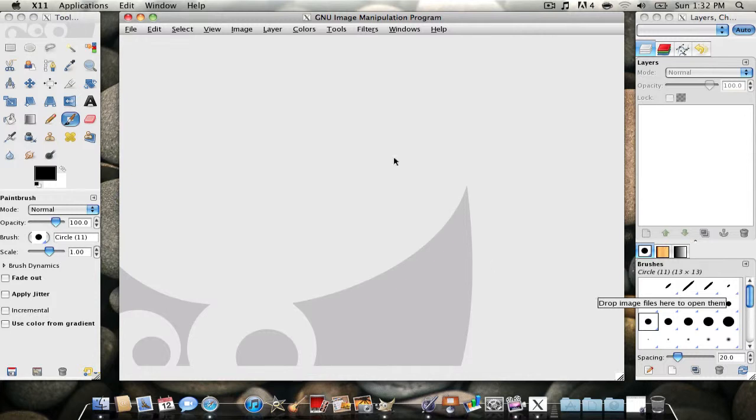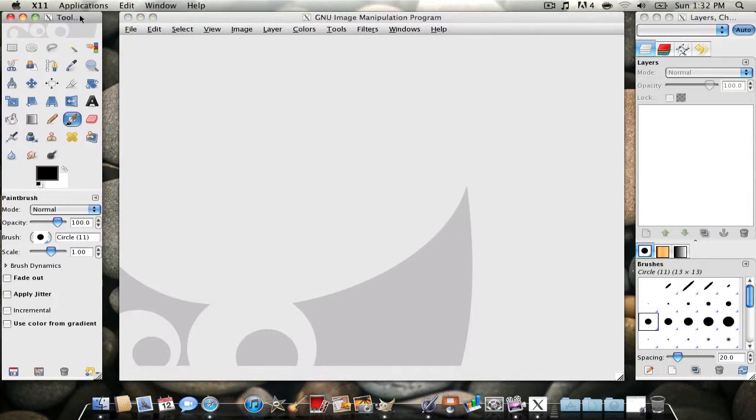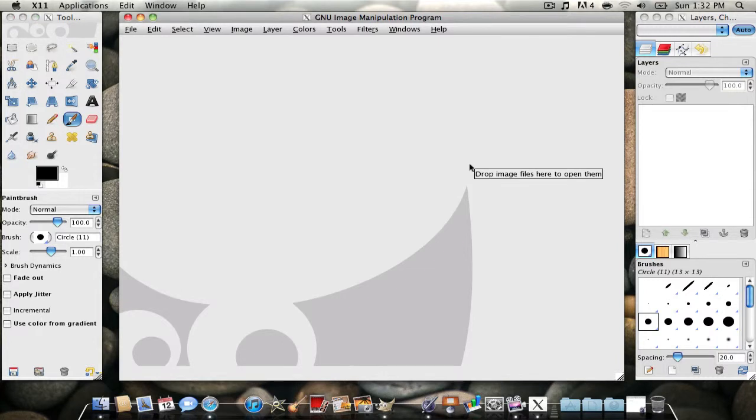But this video is basically going to tell you how to change your theme of your GIMP. So see, mine's white, I can change it to black.